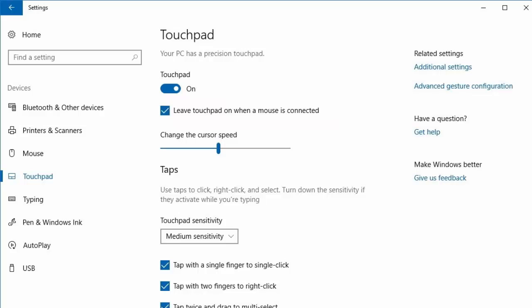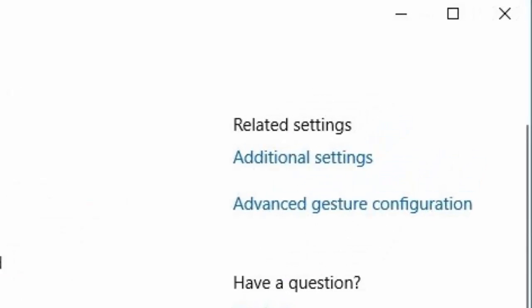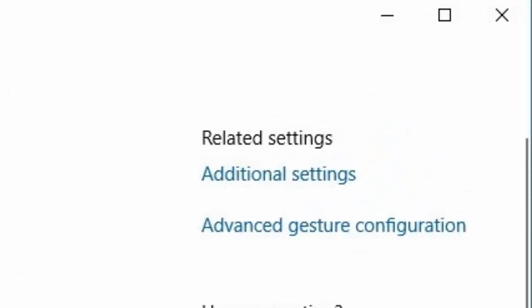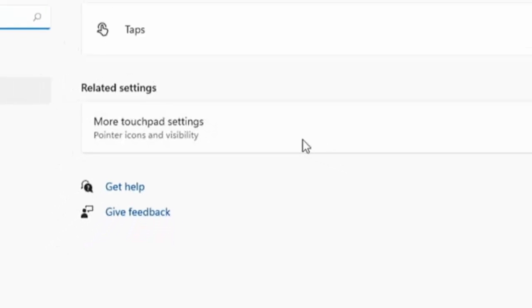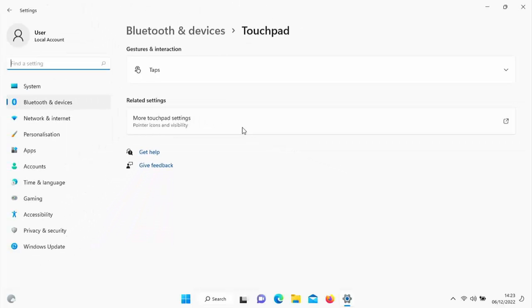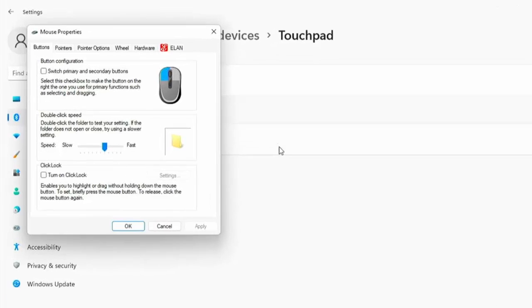Now what if you haven't got this option? So if you haven't got this option then look for something that says either additional settings or more touchpad settings, so once you've found that click on either additional settings or more touchpad settings.